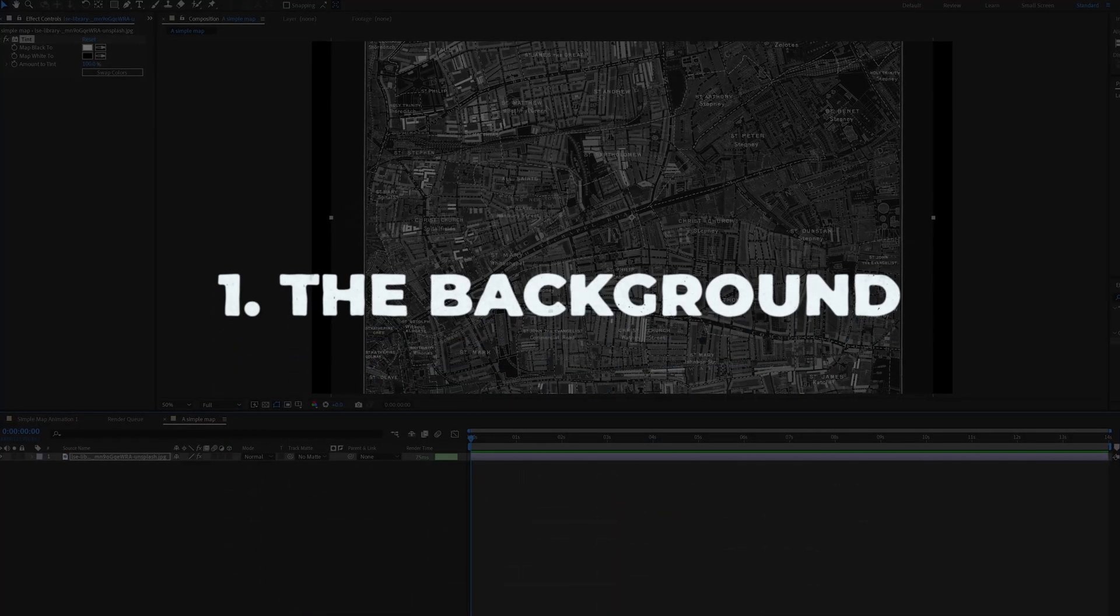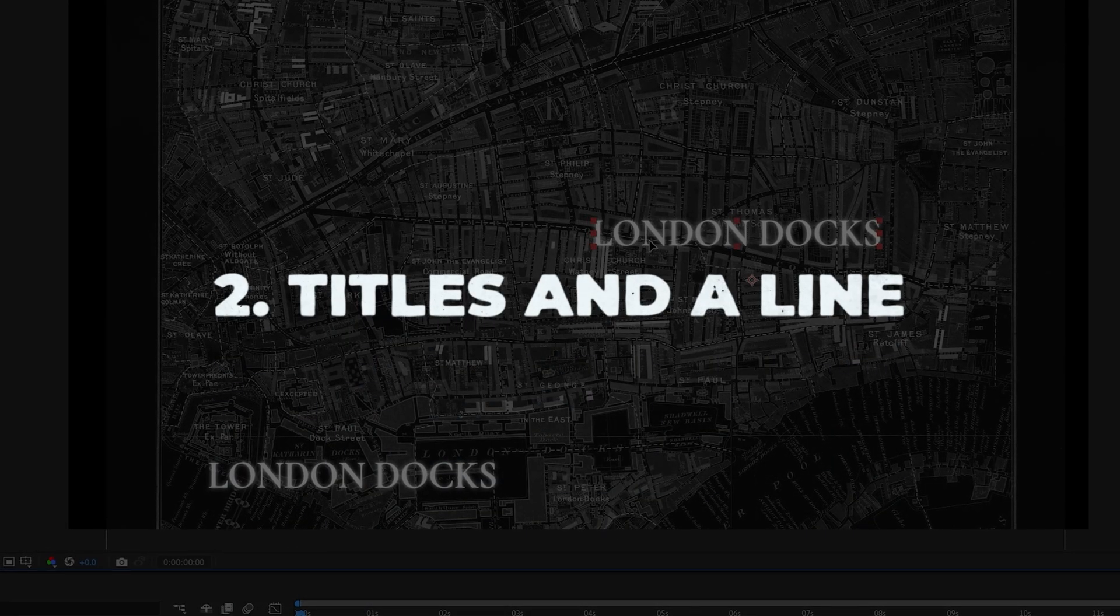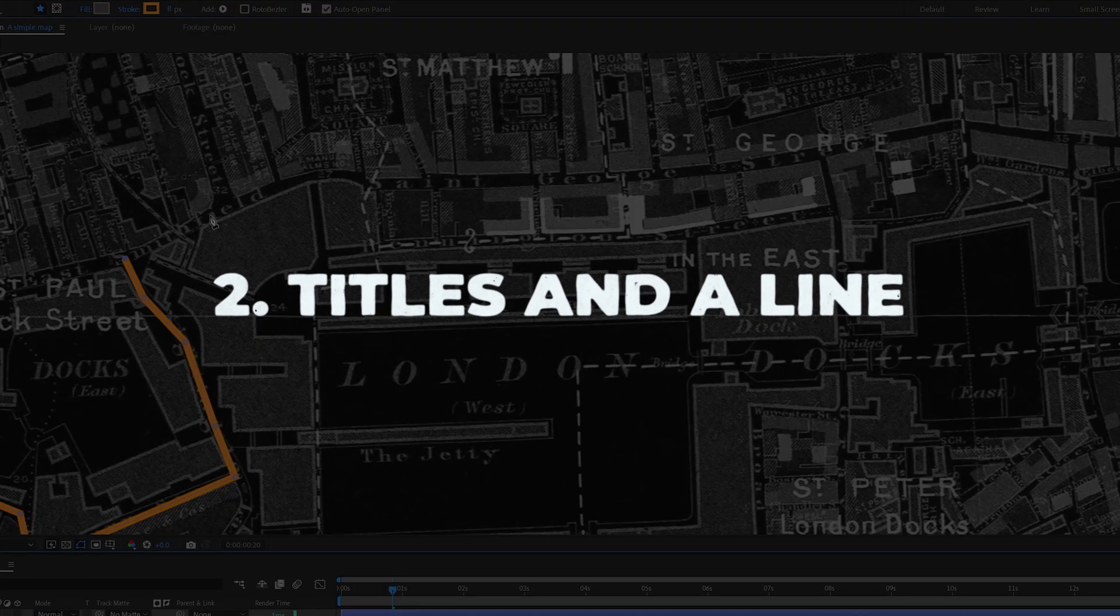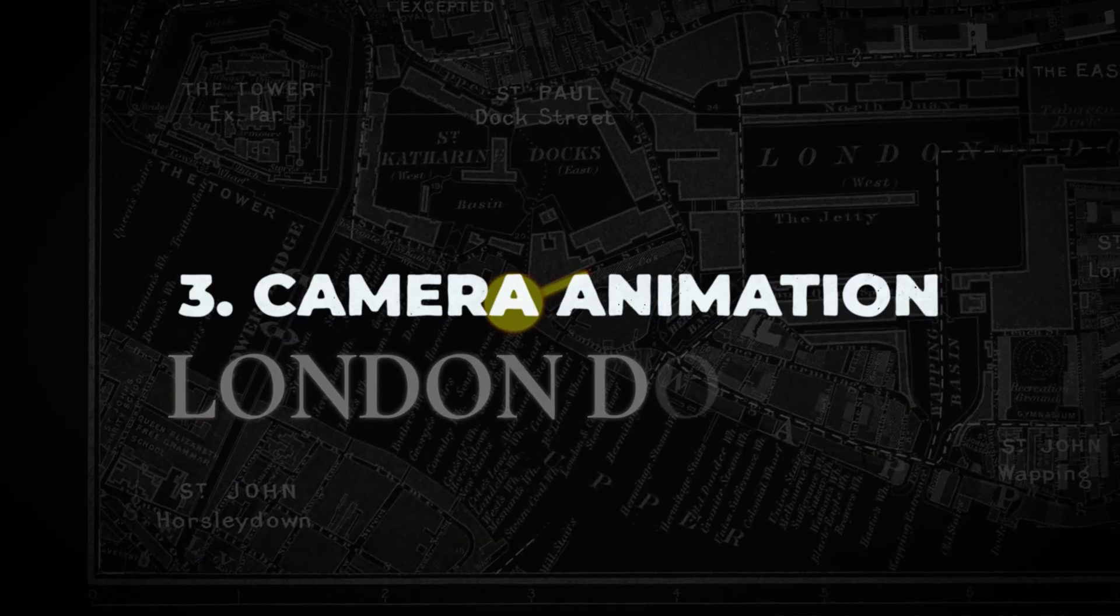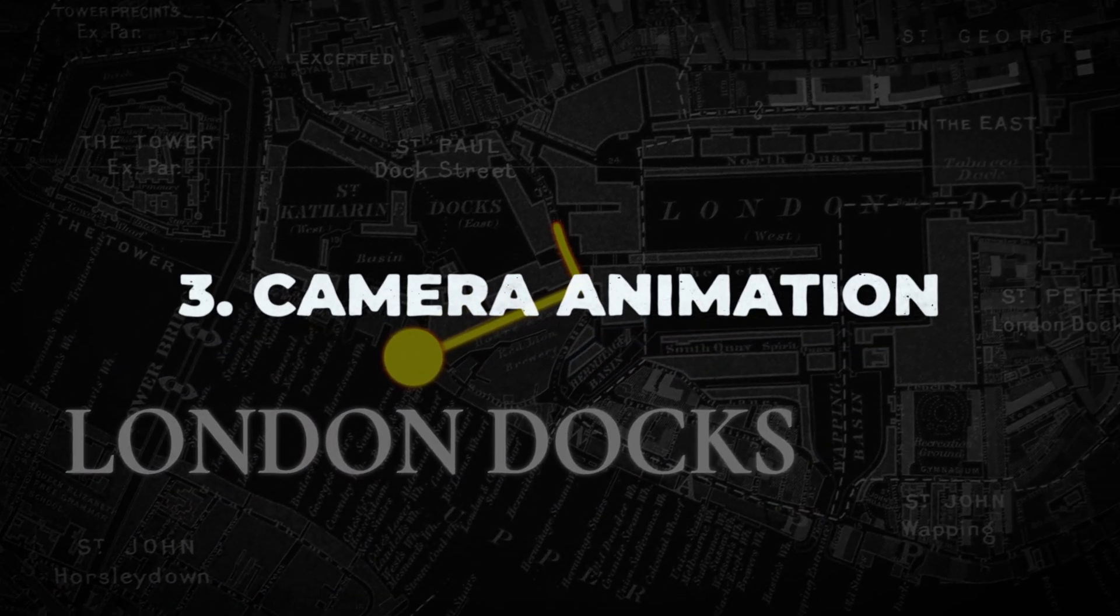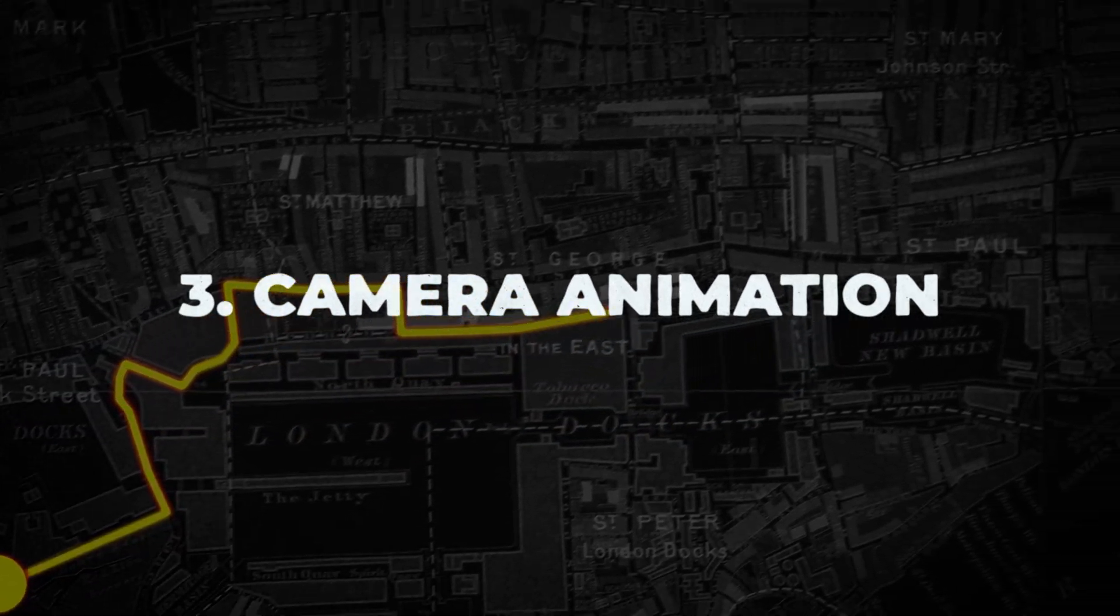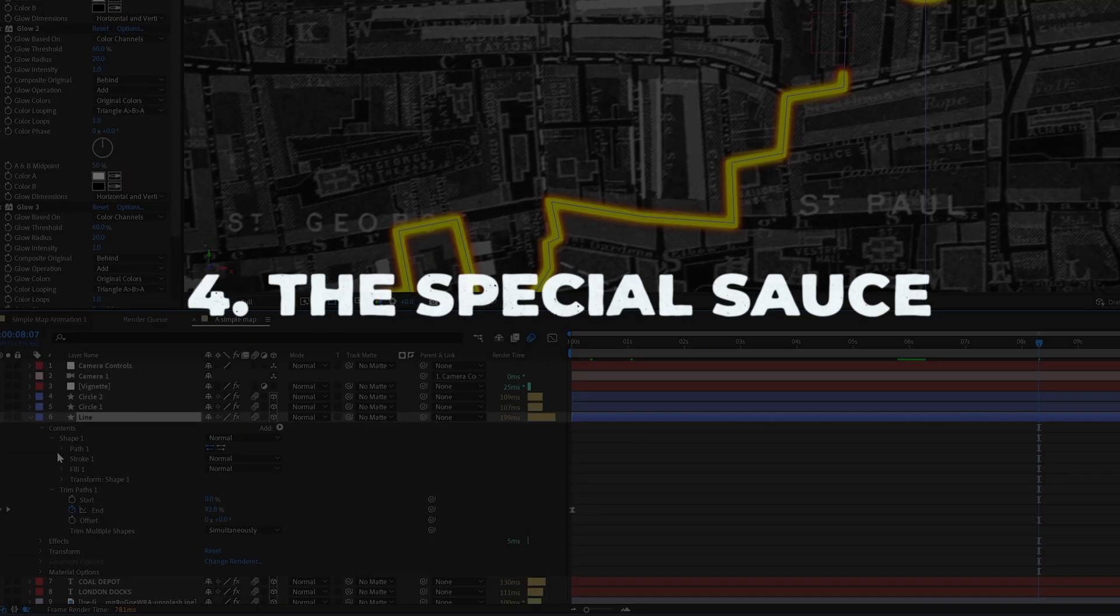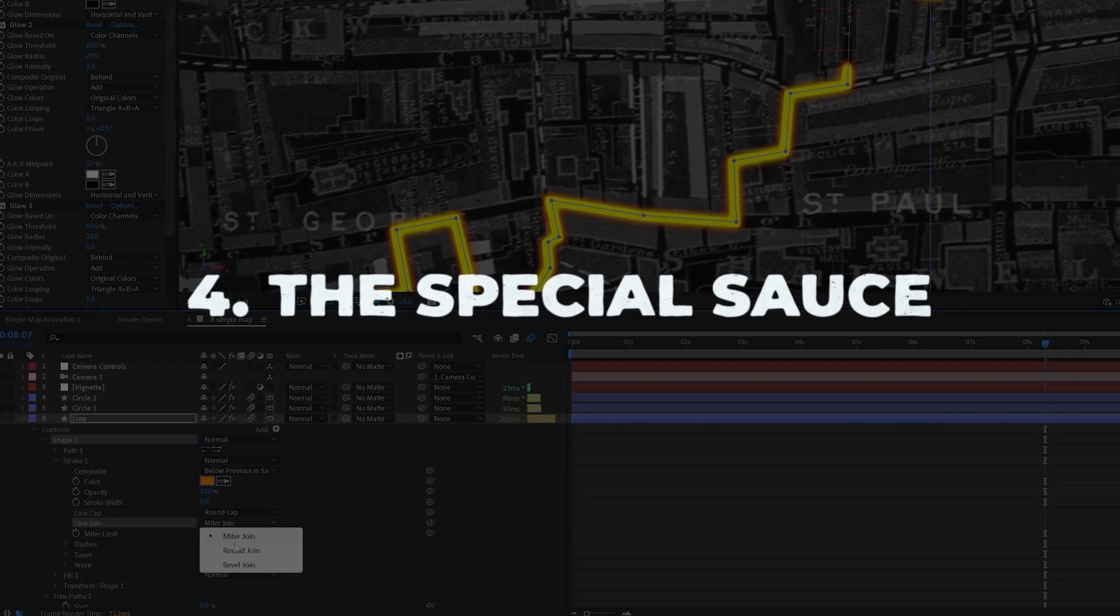We'll make this animation in three simple steps. Step one, we'll create the background. Step two, we'll add titles and a line and animate them. And step three, we'll create a camera animation to finalize the look. Make sure to watch the whole video to find out how I add the special sauce on top to make the animation look professional.